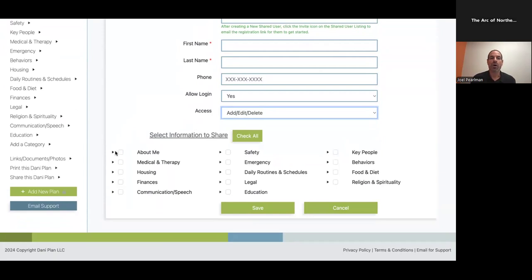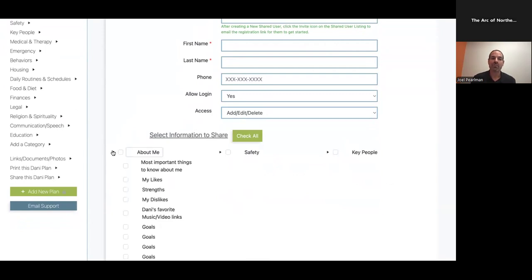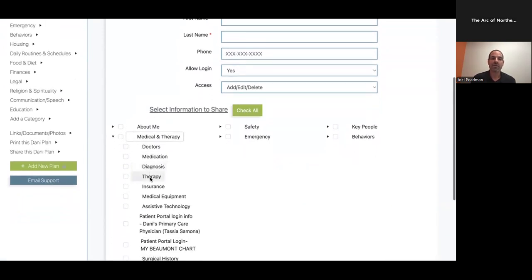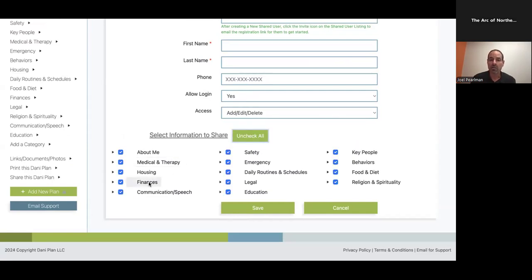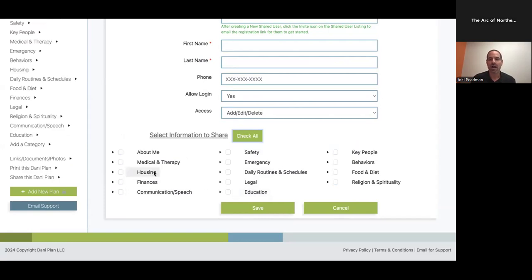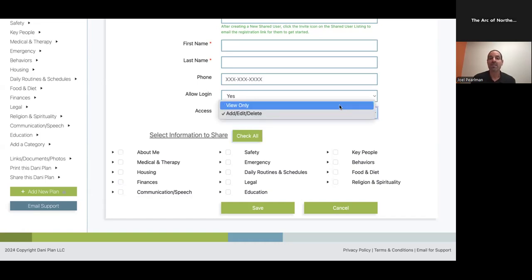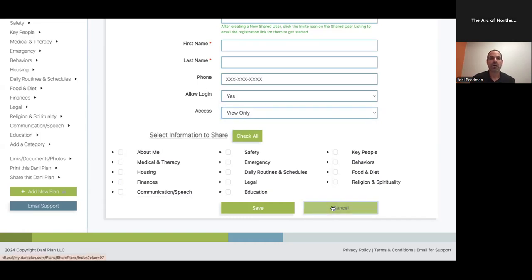You can do all the main categories, you can check all the main categories, but you can also check just a subcategory if you would like. So under medical and therapy, if you don't want to give everything, but you'd like them to have copy of the insurance, you could just give them that. So again, you have the ability to share exactly what you want with the individual that you're sharing with. For my sister, I'm going to give her everything because she's the guardian. I want her to have finances, I want her to have legal. For a caregiver like Nau, I'm not going to give her finances or legal or housing, but I'm going to give her many of the other things that are pertinent for her to see. And then for some other caregivers that maybe work with Danny but not as often, and we don't have that level of trust with them possibly, I'm going to just have them view it.